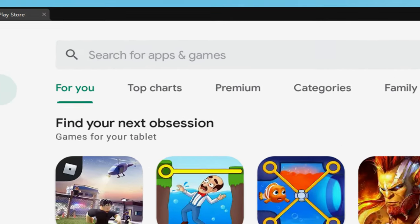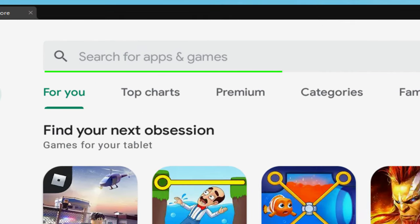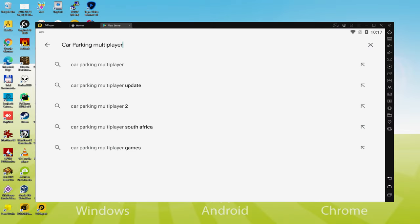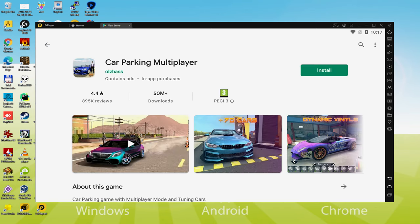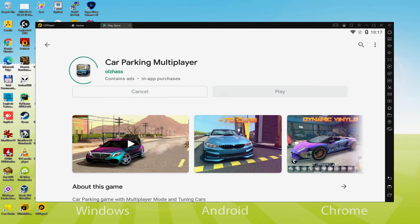What we intend to perform right now is go here to Search for Apps and Games. So we are going to look for Car Parking Multiplayer. Presently there we have got it, we should choose the first result. Right here we access to the video game. Let's click now on the Install link that I'm displaying in green.